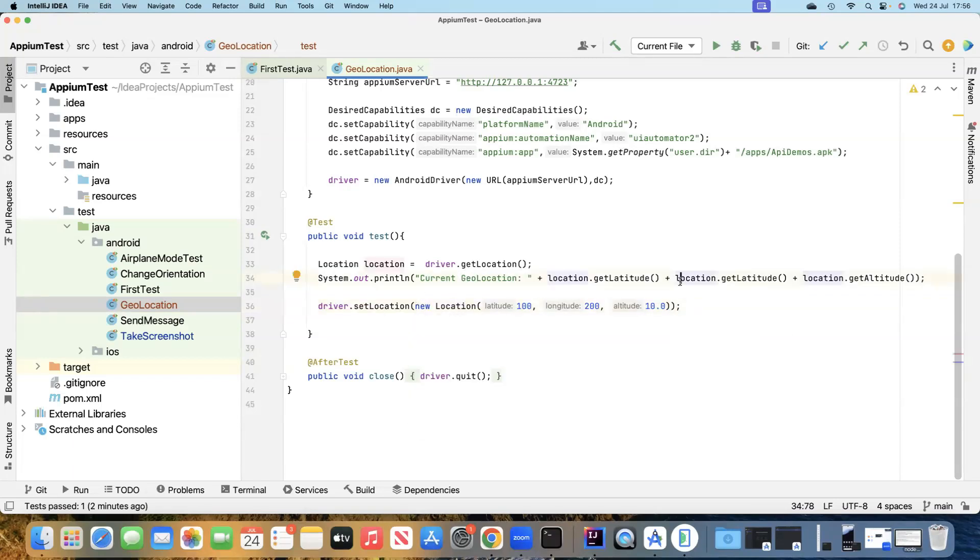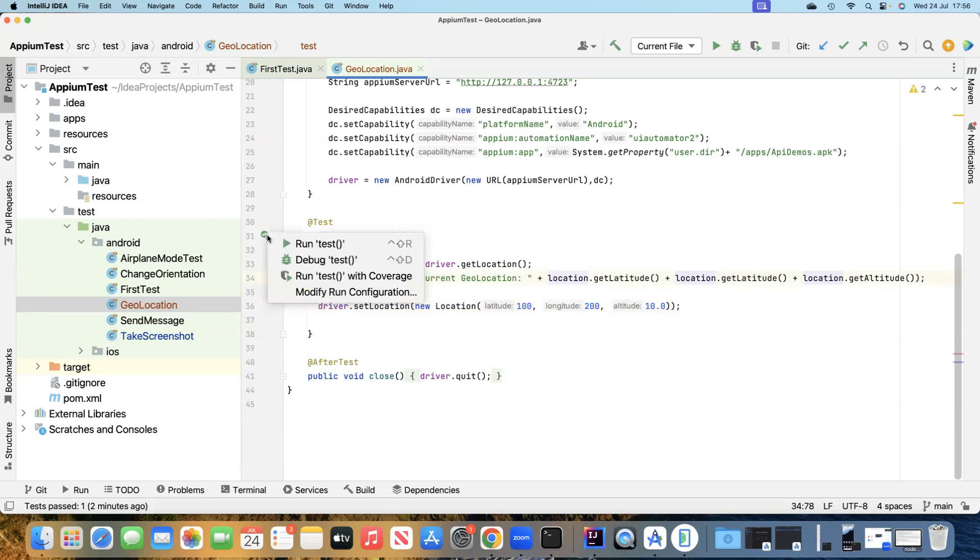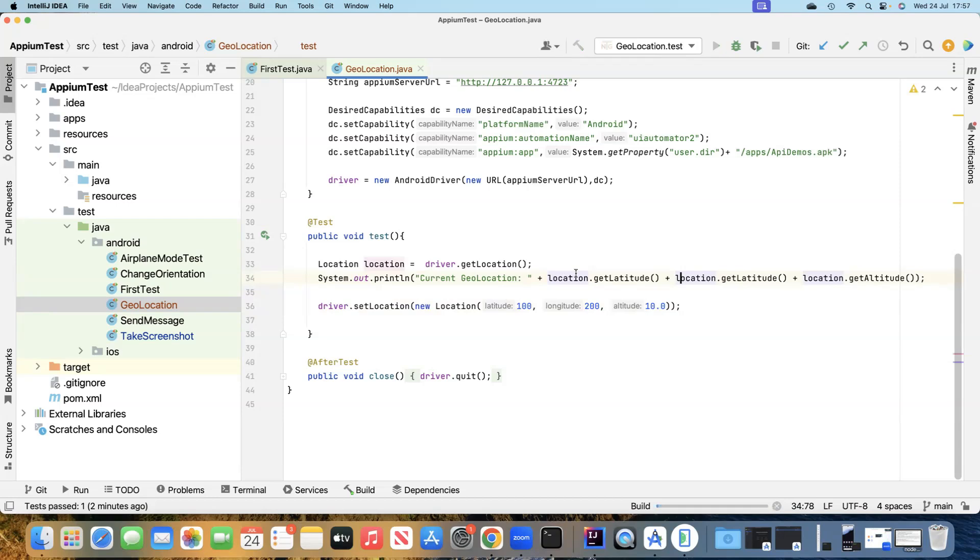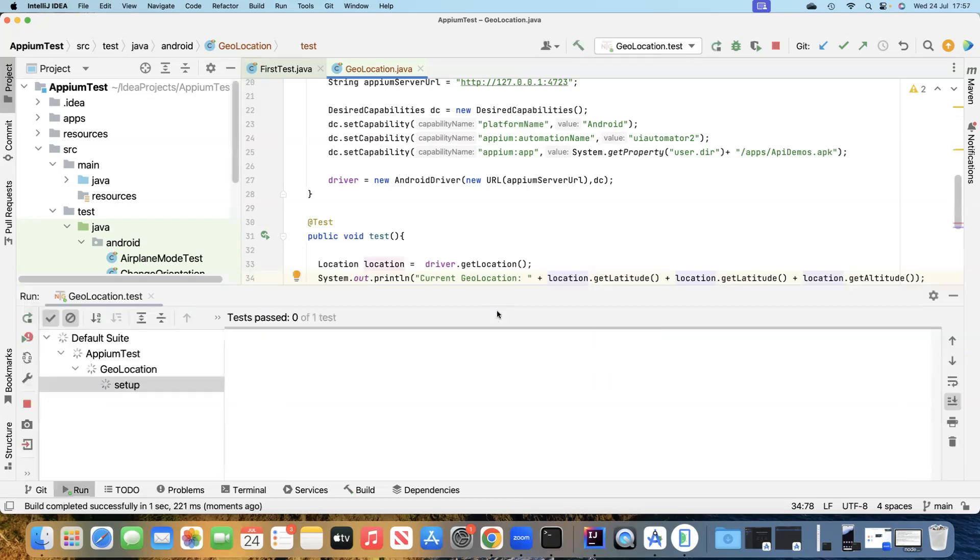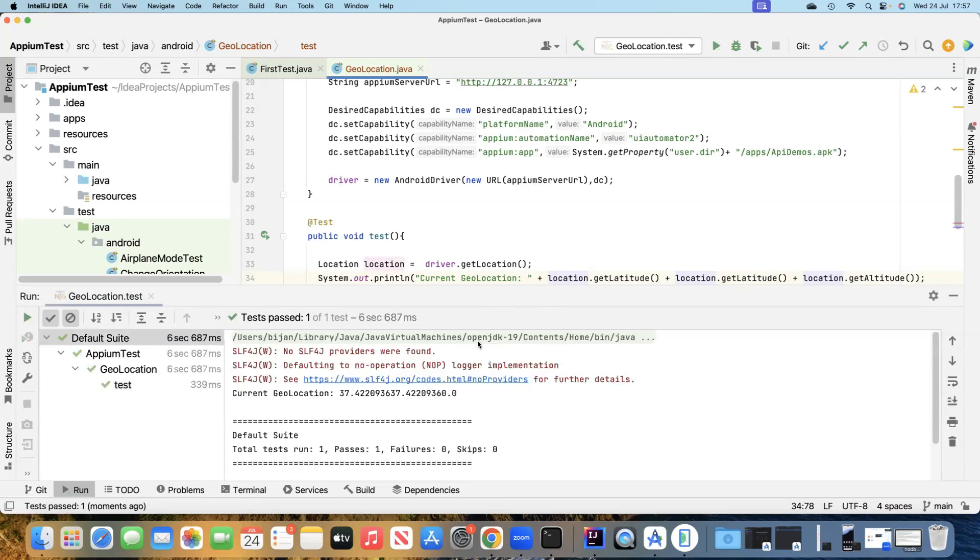After this, you can perform all the different verifications or all the different functionalities which you want to check in your particular application once you get or set the location. Let's go ahead and run this test now and see whether it is able to get the geolocation.